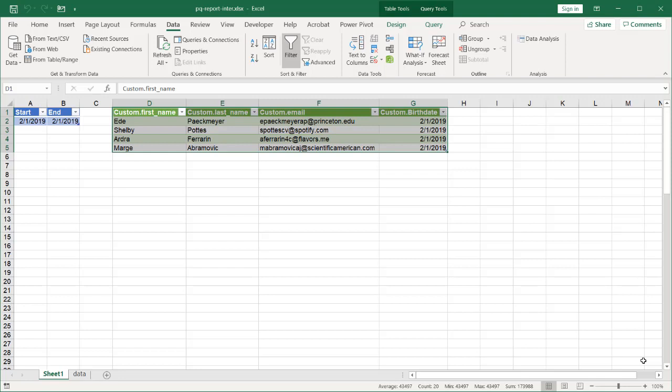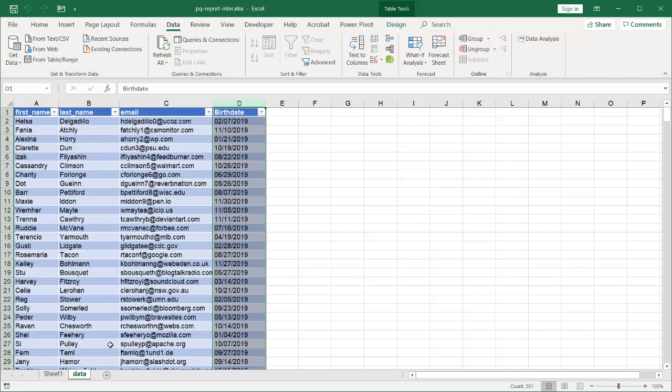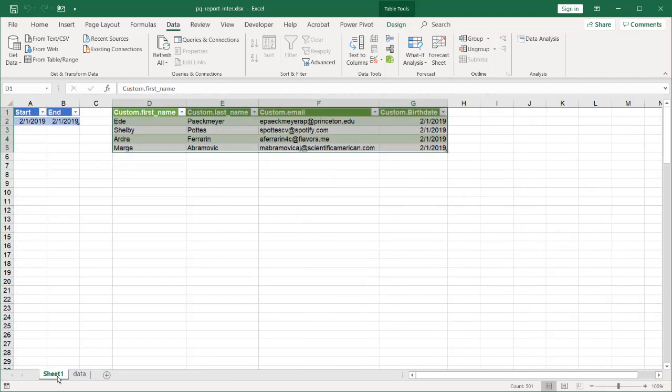Hi, in this video I'll show you how to create an interactive report using Power Query. This will be a simple report where we have a start date and end date and want to bring back some data. We have a simple table here with first name, last name, email, and birth date - about 500 records. Maybe I only want to bring back certain rows based on the date.